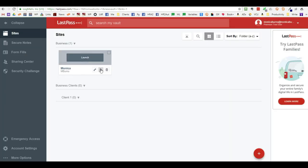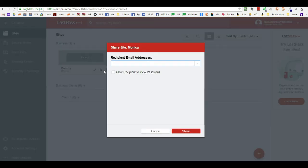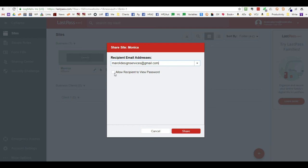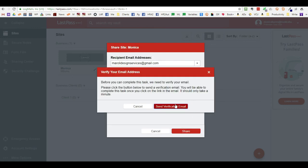The next thing you have to do is you have to share it with someone or the individual that you want to have access to. You click share and you find the recipient's email address. And you have a choice of allowing the recipient to view the password or to not. I always require my clients to not check this box. I don't want to view the password. Then you click share.